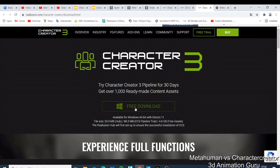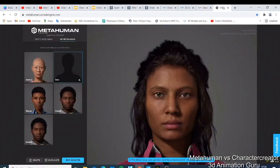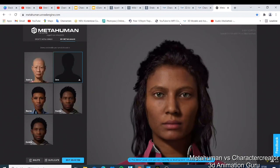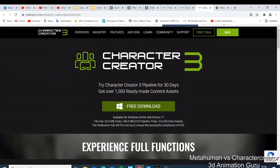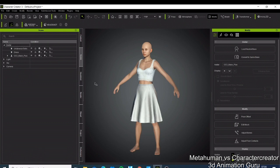With MetaHuman you can make amazing characters — the ones you're seeing here have great quality. Now if we go deeper and open Character Creator, this is how it looks when you open it for the first time. It has all those features, and many people know about Character Creator 3, with Character Creator 4 coming soon.